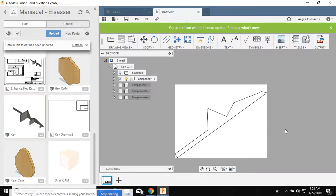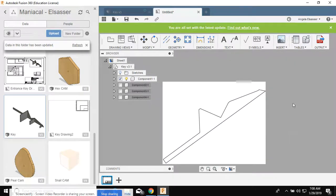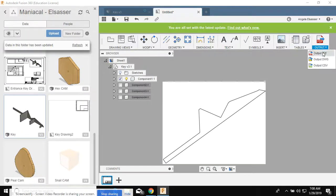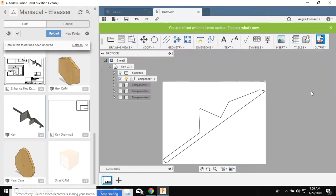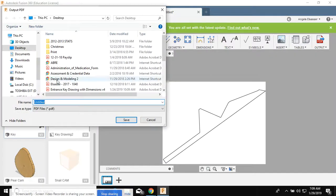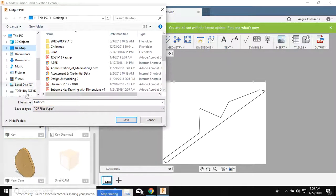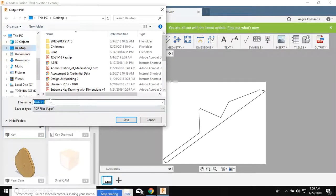Now to print this, I'm gonna click output PDF, all sheets, and I'm gonna open the PDF. Click OK. Save it to your desktop or your user drive, wherever you want to save it.